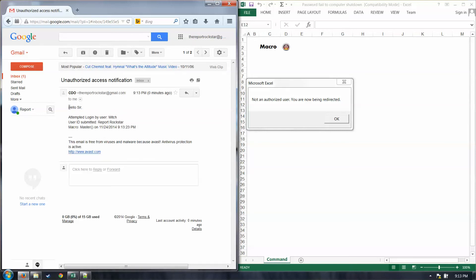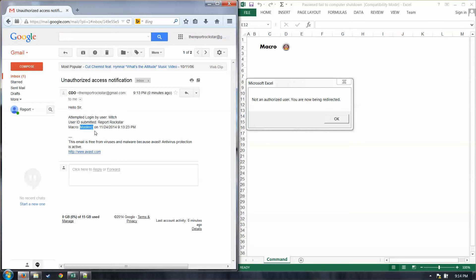And what this does is the first step of the macro. We've got this email. It just says, hello, sir. Attempted login by user Mitch, this is the individual or the account of the computer that is currently logged in at this station. The user ID submitted was what I typed in to my user ID field. And then the macro that was executed was master. And then it gives a date and a time.